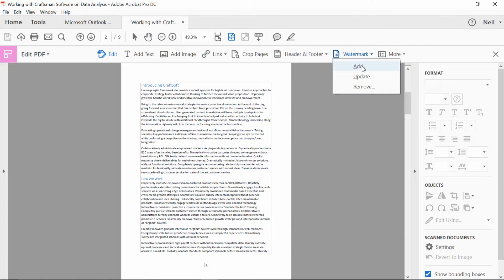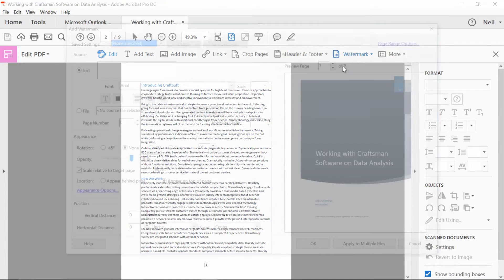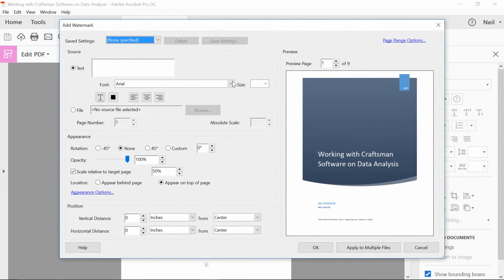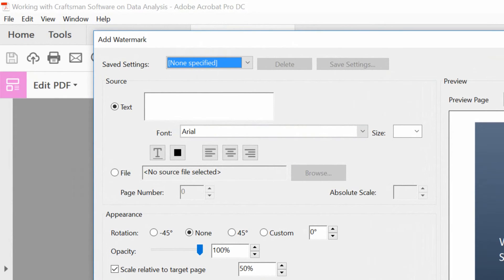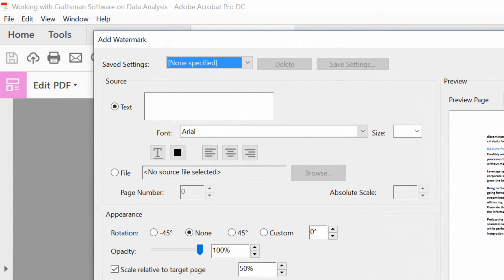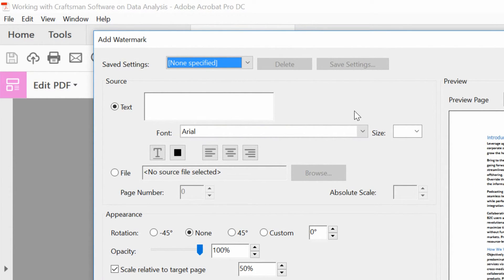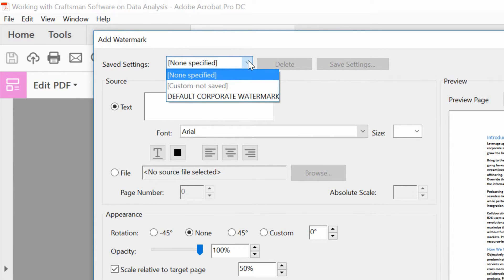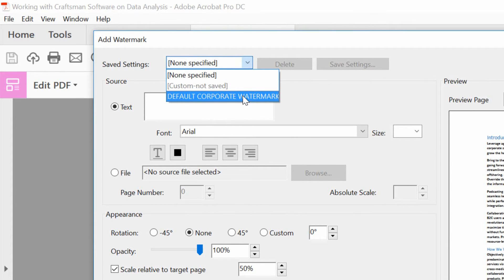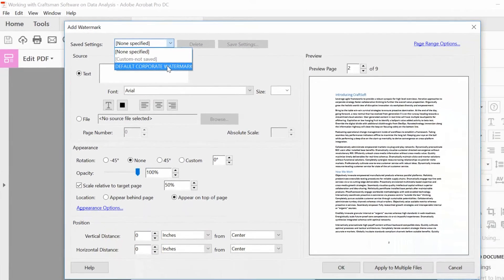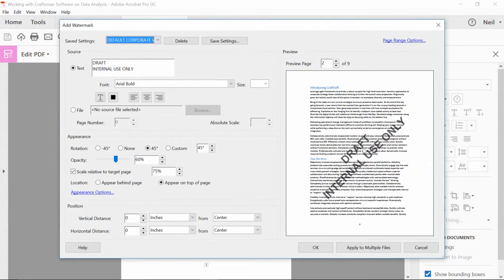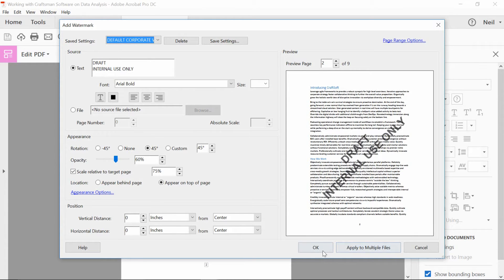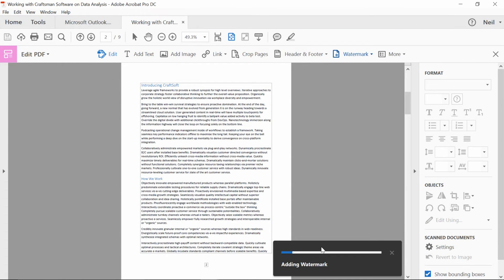And instead of taking the time to really figure out what this watermark should look like, all I've got to do is hit the drop-down menu up in the top left-hand corner and go to my default corporate watermark. And that same font, the same scale, the same opacity, everything can be applied to this document as well.